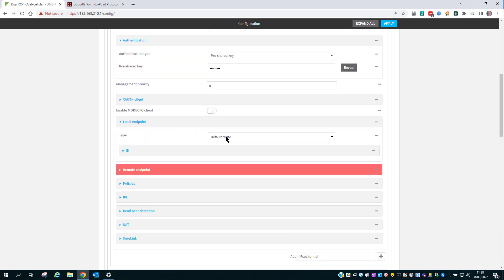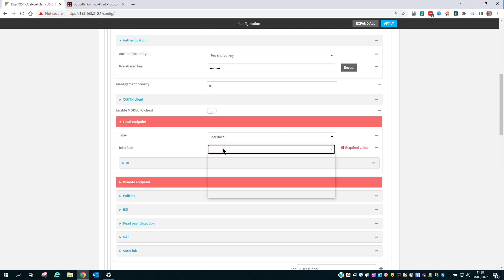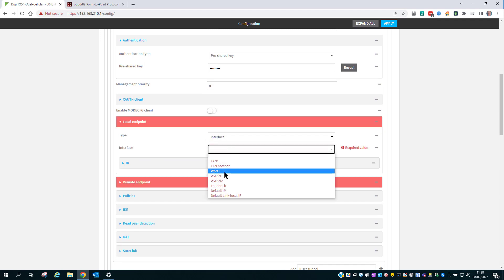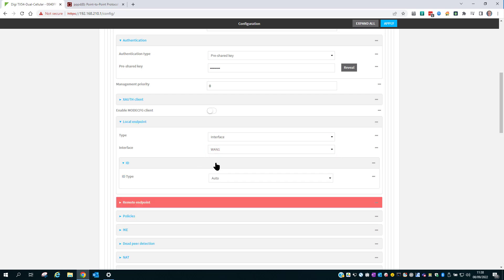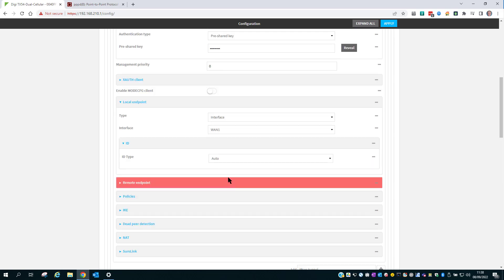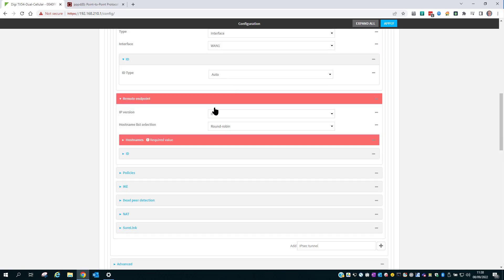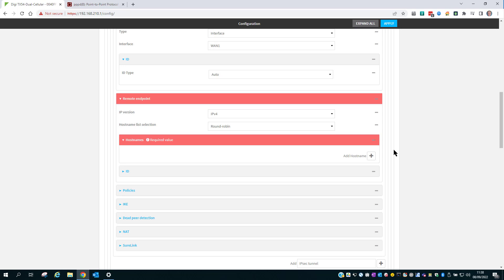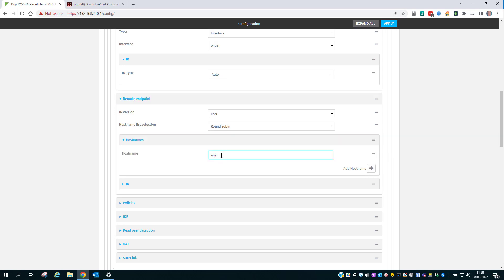Set the local endpoint. I'm going to set this to the wired WAN interface, which is known as WAN1. The ID type, leave it at Auto. The remote endpoint, set the hostname. Add a new hostname, which is Any. And this will allow any remote host to connect to this VPN server.